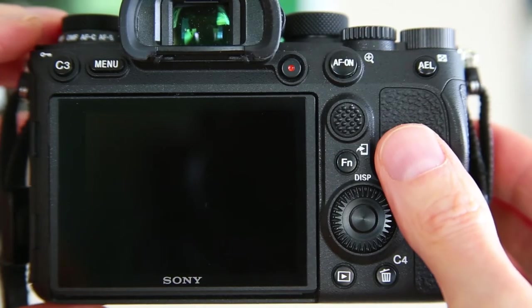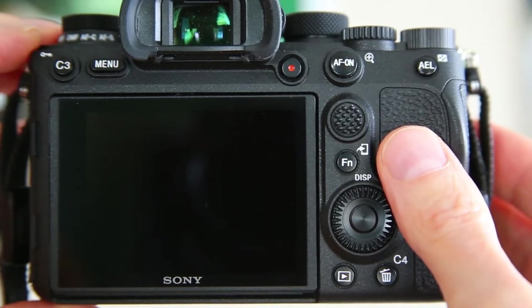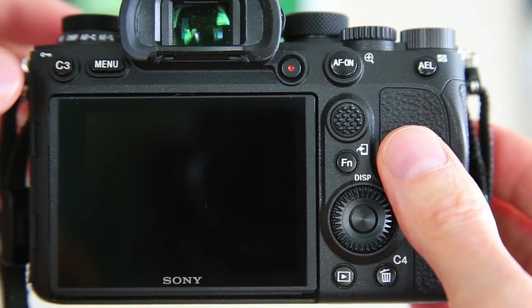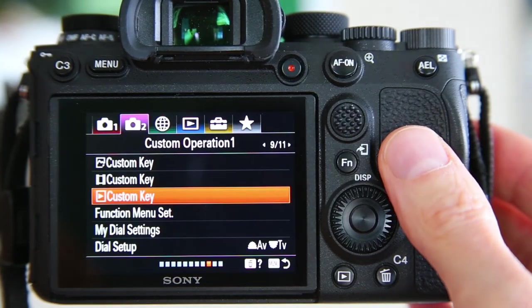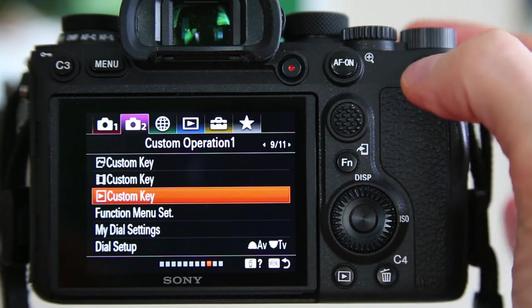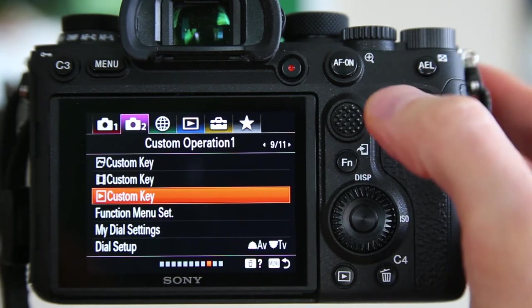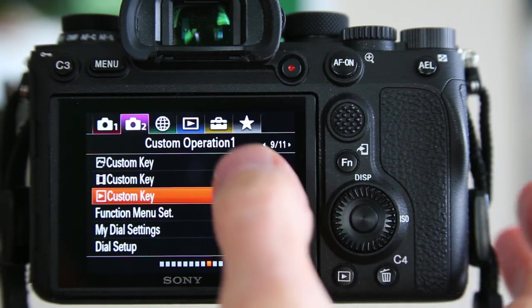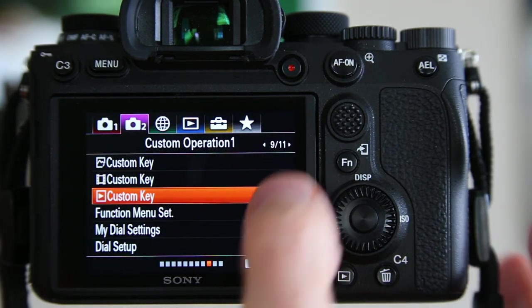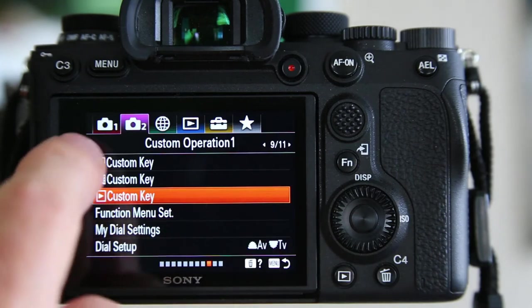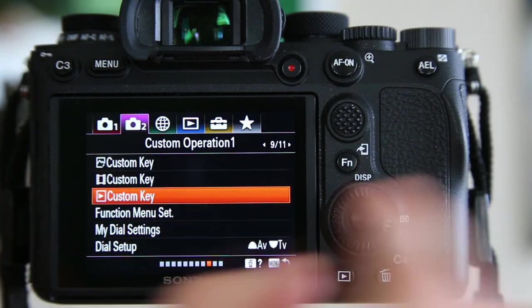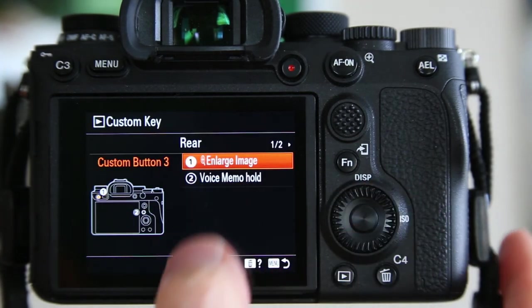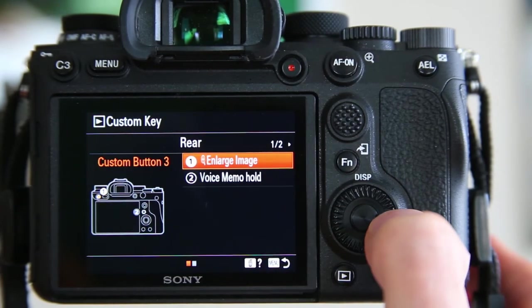The first step for pulling a still frame from a movie file with the Sony a92 is to access your menus, go into chapter number two. You navigate those by spinning your front dial, and then once you're in chapter two, page over to page number nine. Then come down to custom key and select that, and then toggle over to page number two. These are two custom function buttons that you can set up.